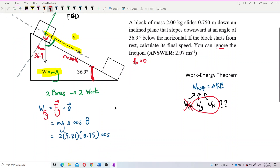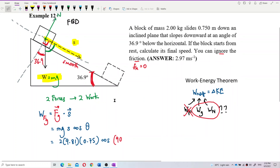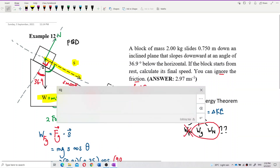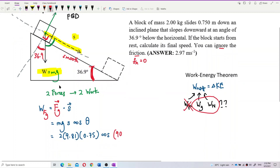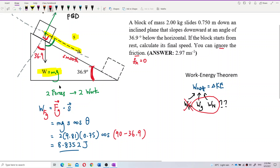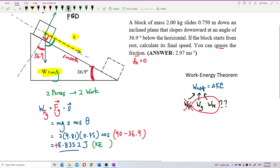So 90 minus 36.9 gives us the angle theta. The work done by gravity is 8.8352 joules. It is a positive value, which means it will increase the kinetic energy of the block, because the angle is less than 90 degrees — it is a positive work done.